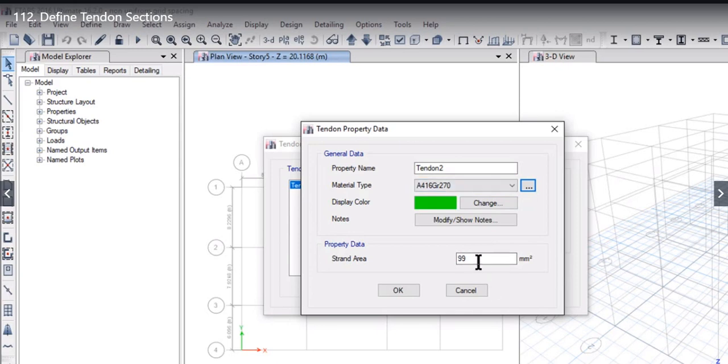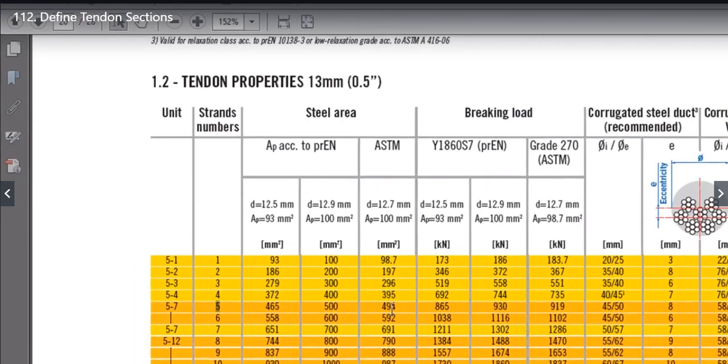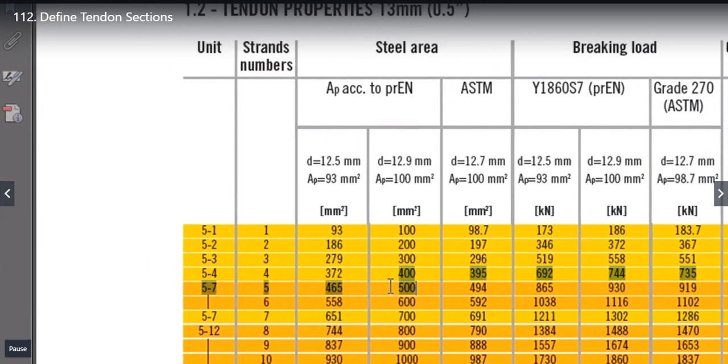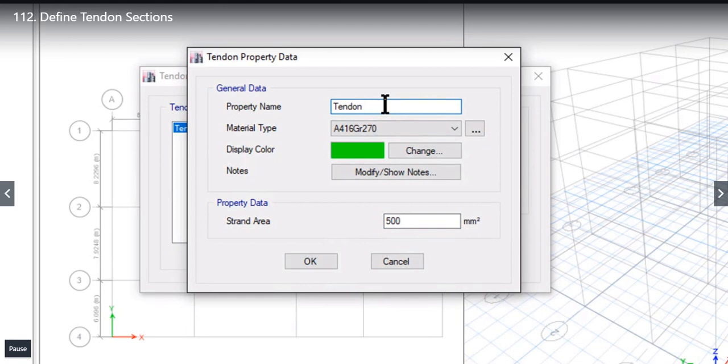Now we need to enter the strand area. The strand area for Tendon of 5 strand is 465, 500 or 494. We can go ahead with 500. We enter 500 here. Left click again on OK and we can name it as Tendon of 5 strand.